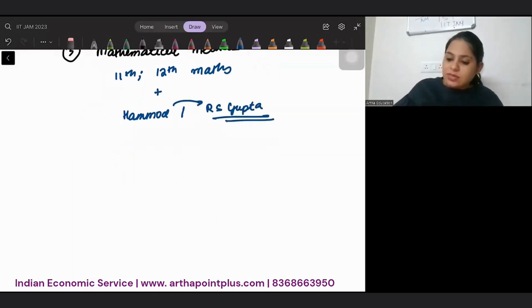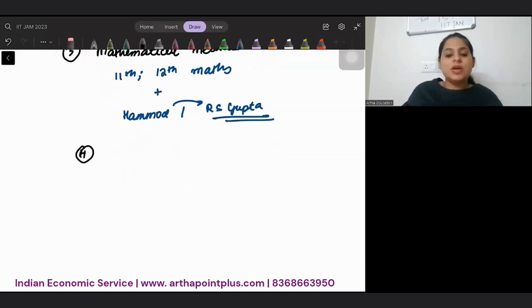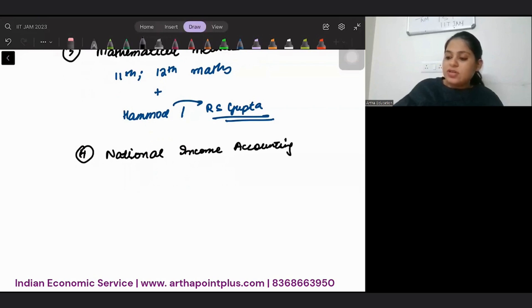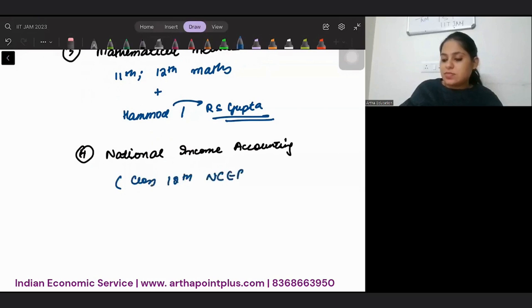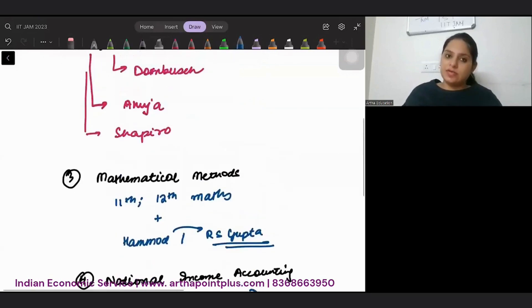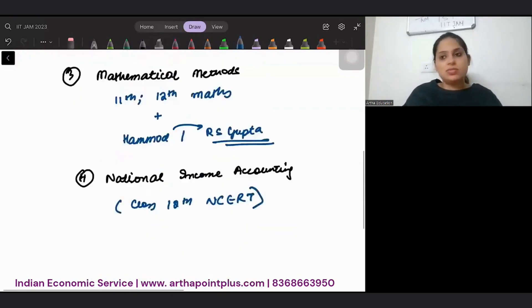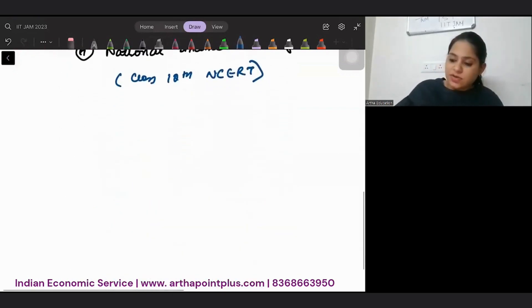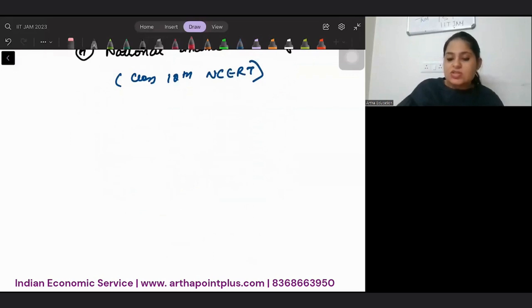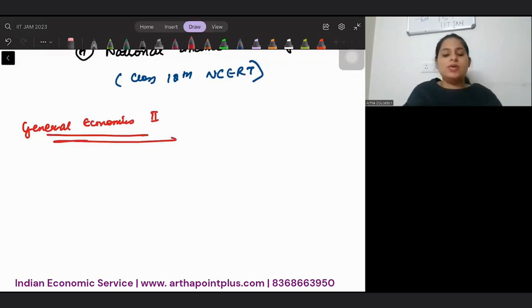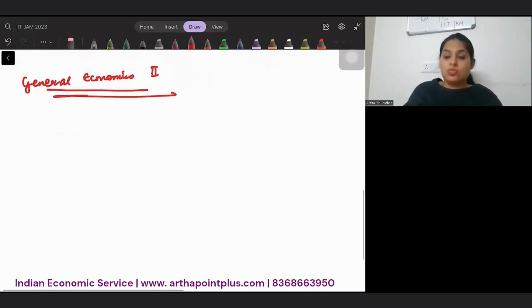Then, the fourth thing is national income accounting. And for this, class 12th NCERT is more than enough. Nothing beyond that. Now, let us talk about general economics 2.